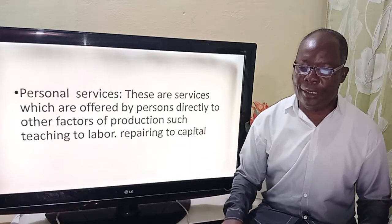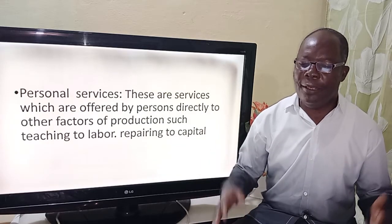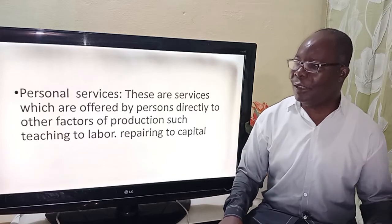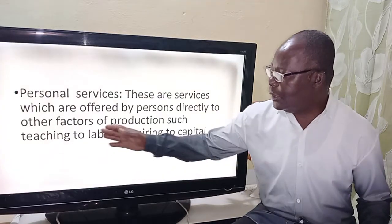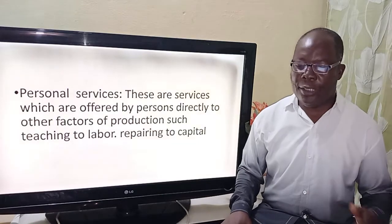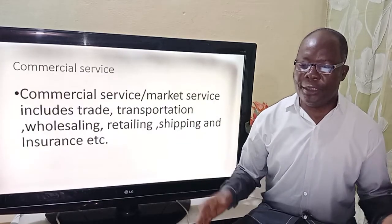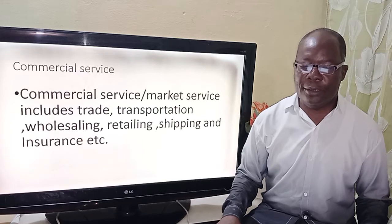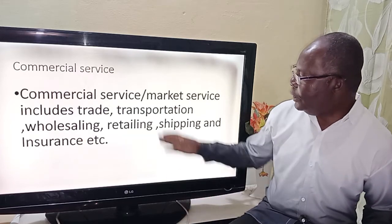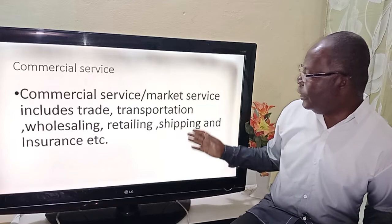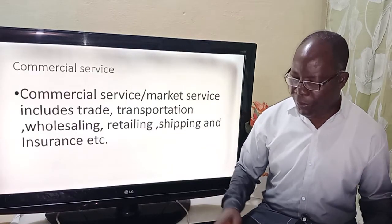What are personal services? These are services offered by persons directly to other parties of production. For example, we have teaching as labor and preparing as capital. What are commercial or market services? Market services include trade, transportation, retail, shipping, insurance, and many more.